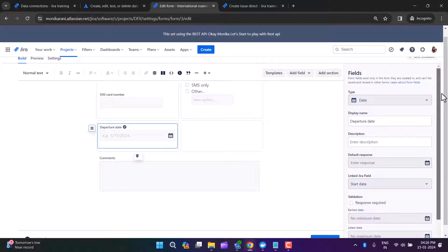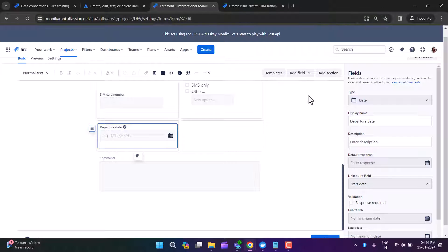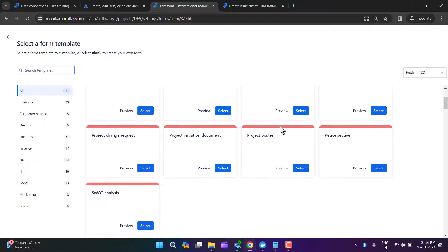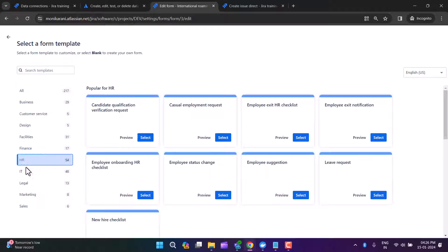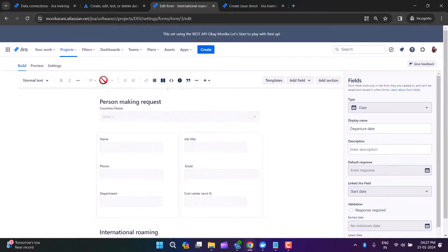You can set the default response, write a description, and set validations as per your requirements. When you click on Templates, there are many available — popular options include business, customer service, design, facilities, finance, HR, IT, legal, marketing, and sales. You can design your forms using these templates.